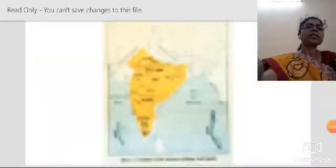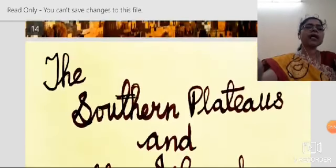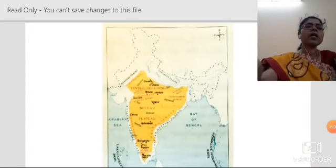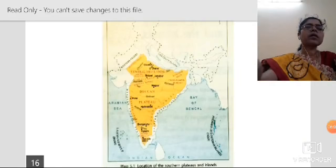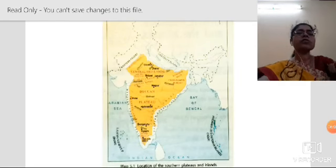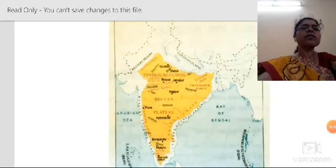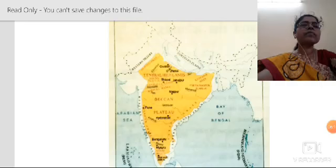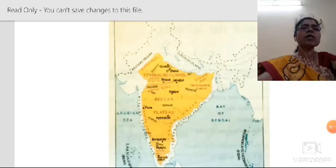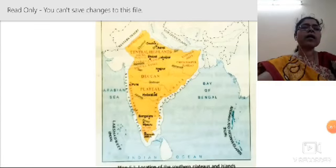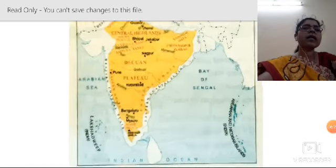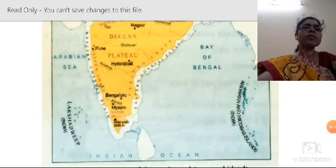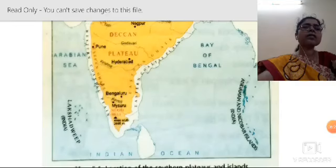The next lesson is about the Southern Plateaus and the Islands. You can see the location of the Southern Plateaus in the map — the Central Highlands and Deccan Plateaus. The islands include Andaman and Nicobar Islands in the Bay of Bengal and Lakshadweep in the Arabian Sea.